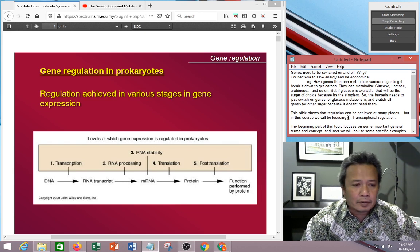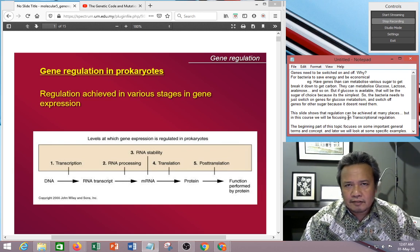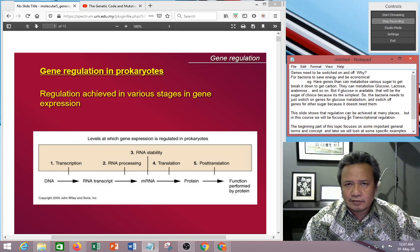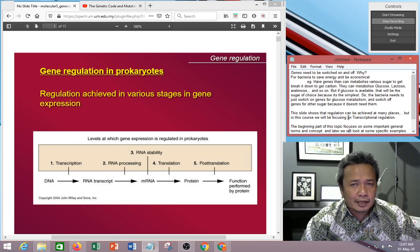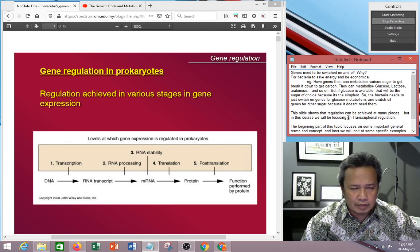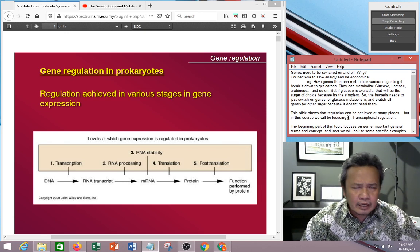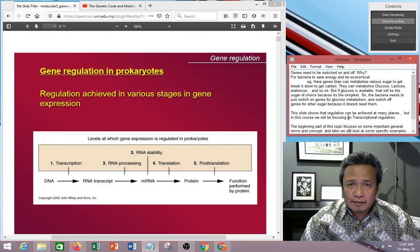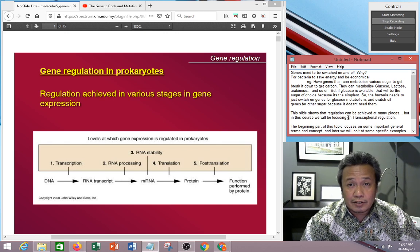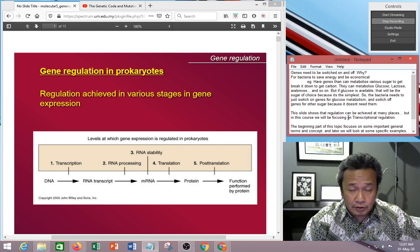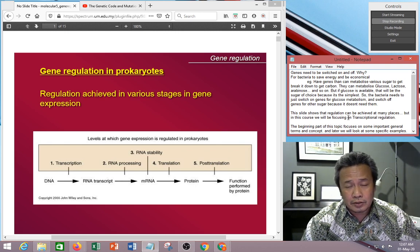For example, bacteria have different genes to metabolize different forms of sugar. They have genes that can metabolize glucose, lactose, arabinose, and so on. But if glucose is present, that becomes the sugar of choice for a source of carbon. Why? Because it's the most simple.